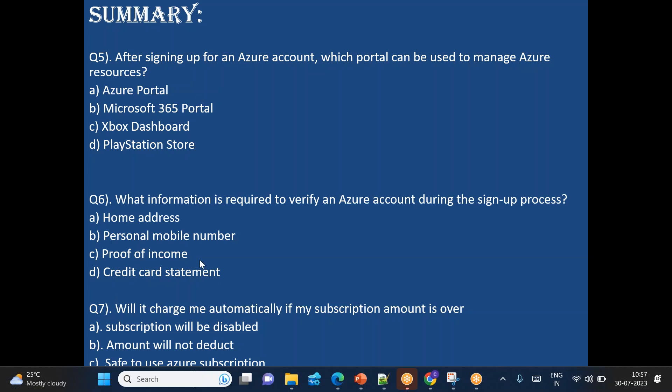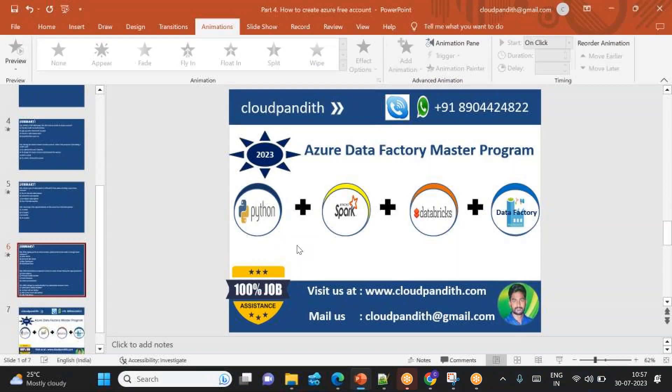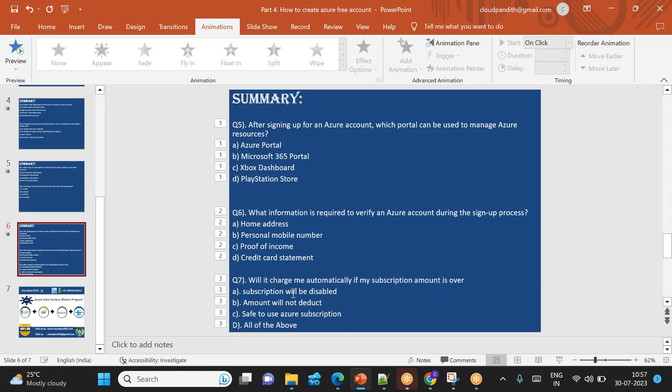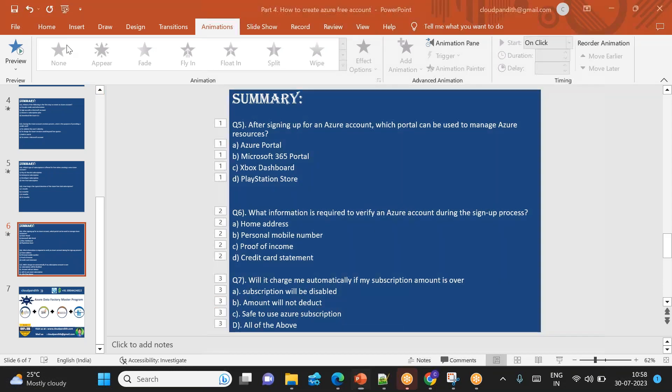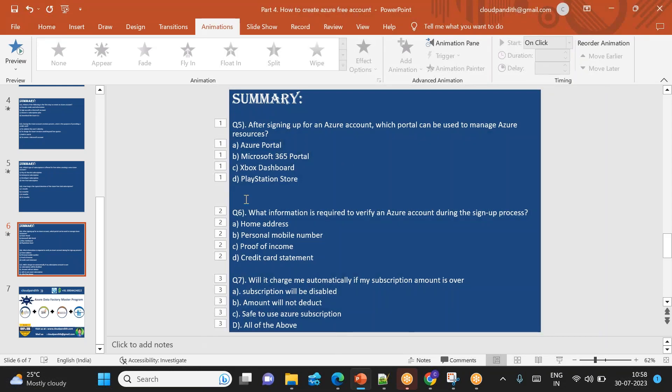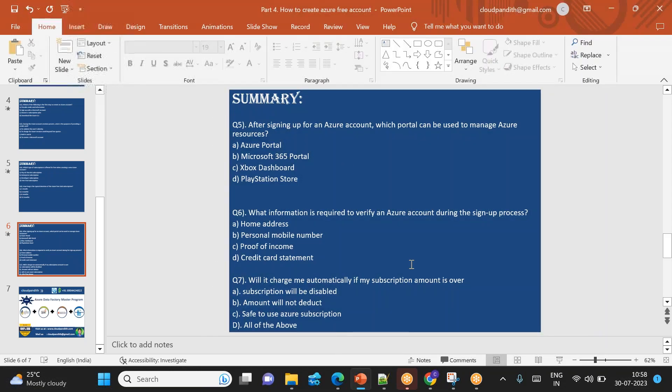Will it be charged automatically if subscription amount is over? Remember, subscription will be disabled. Amount will not be deducted. Safe to use Azure subscription. Yes, all of the above. So this particular option, I'll show you by minimizing this. You can see: will I be charged automatically if my subscription amount is over? All of the above - subscription will be disabled, amount will not be deducted, and safe to use the Azure subscription. All of these things, I request all of you to answer accordingly. I'll put the actual answers in the chart. You can collect it.